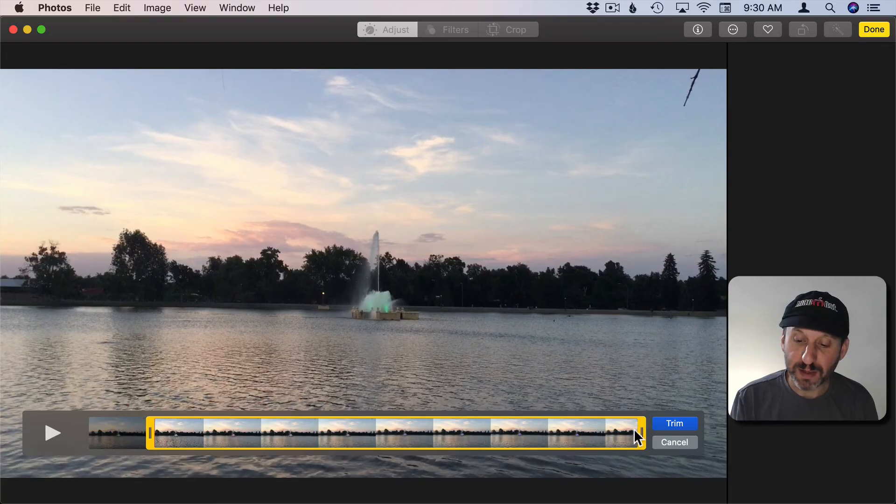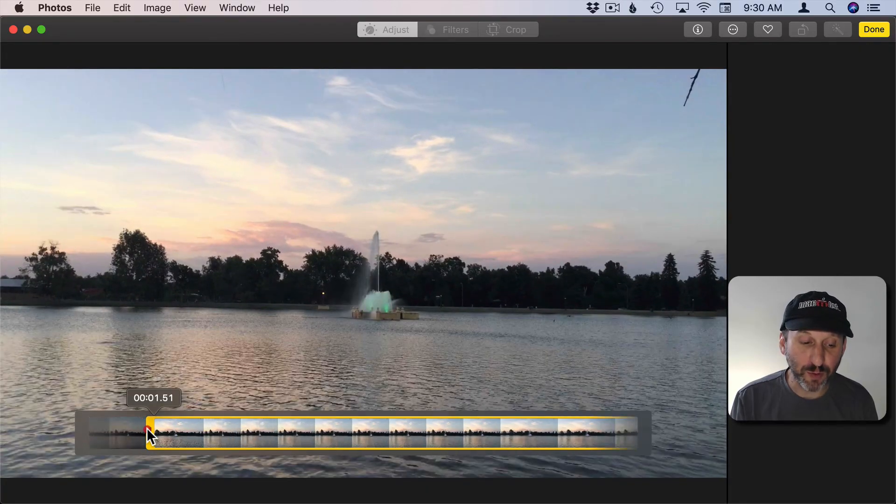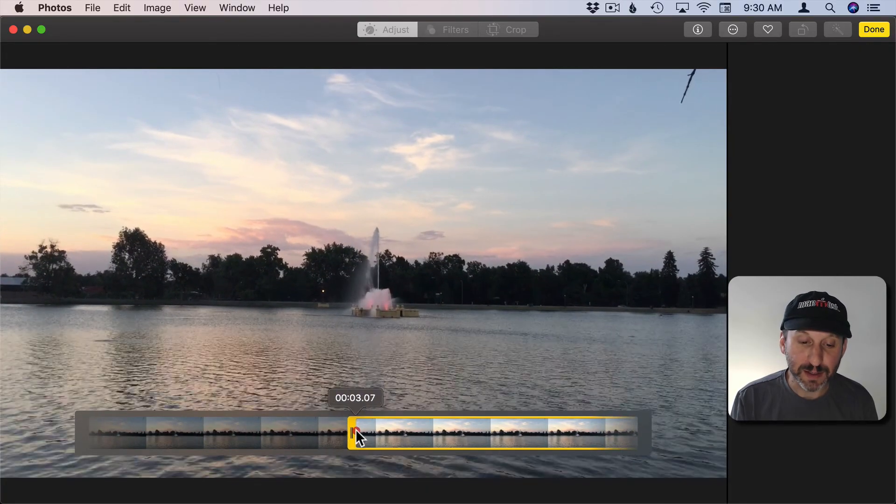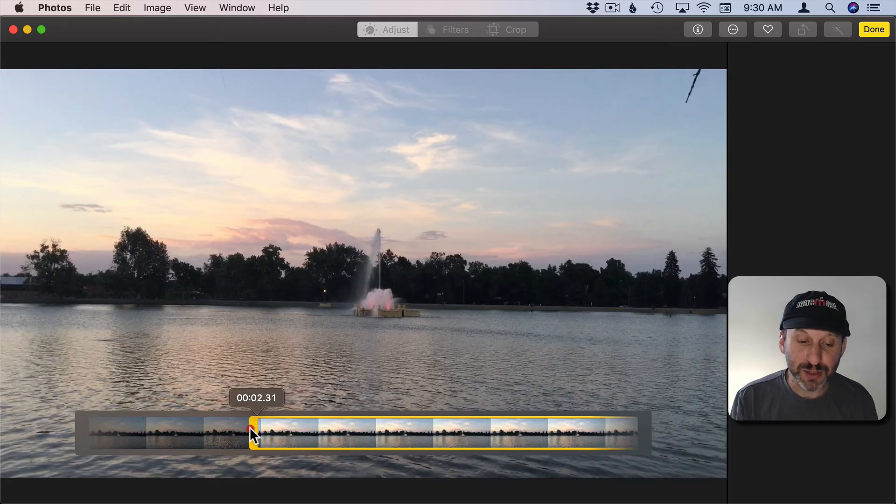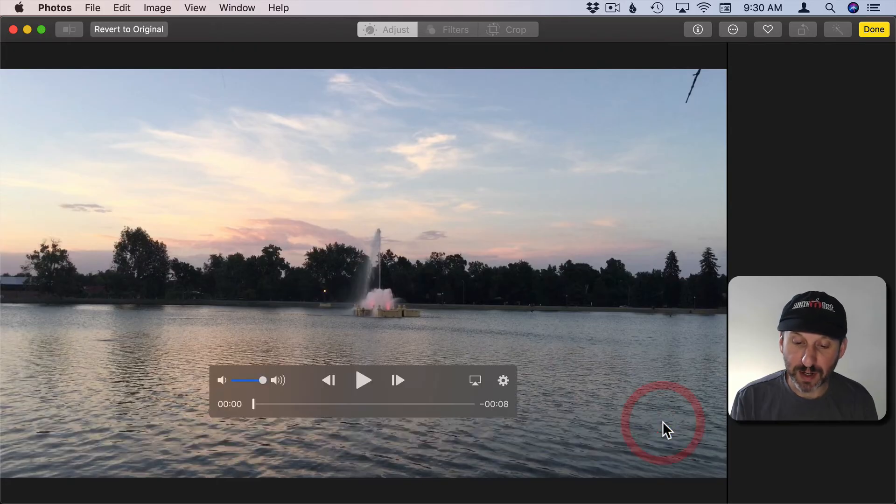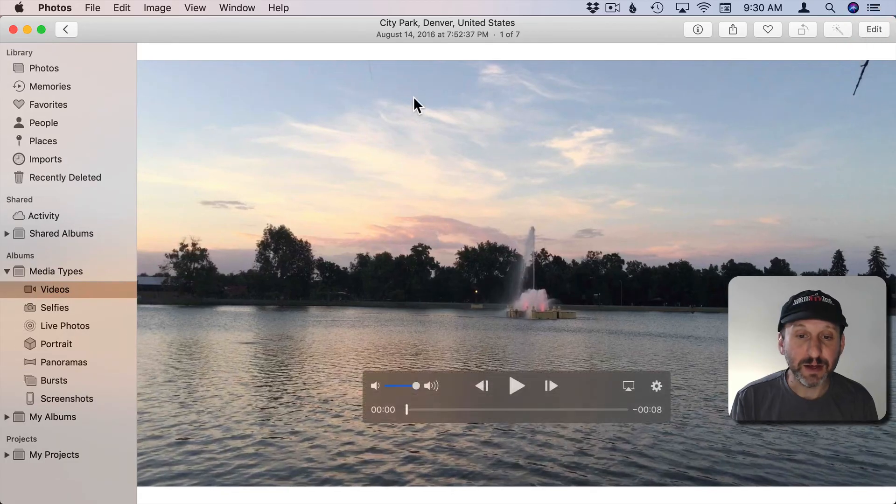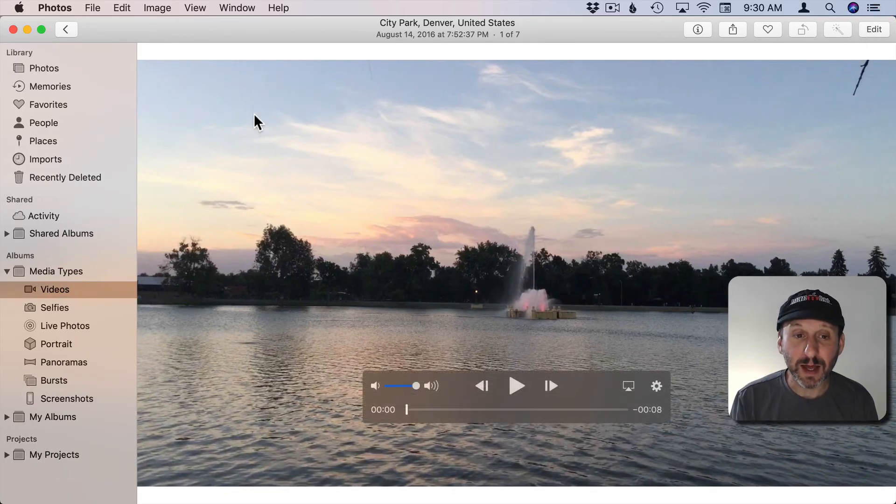You can move the front and back. You can click and hold for more accurate precision there. Then you can hit Trim and it will trim the video. Then hit Done and now you have that trim video in your Photos Library.